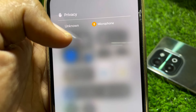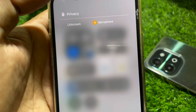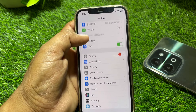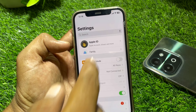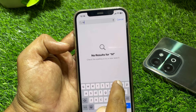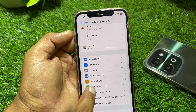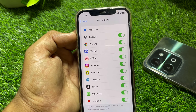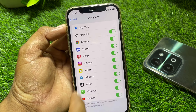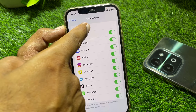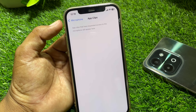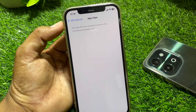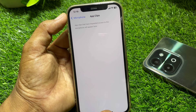So you have to turn off the microphone for all of the apps if you want to remove this dot. Open Settings and search for 'Microphone'. Tap on it and simply turn off all the toggles. You can also find individual apps, including app clips, and turn off the microphone for each specific app.